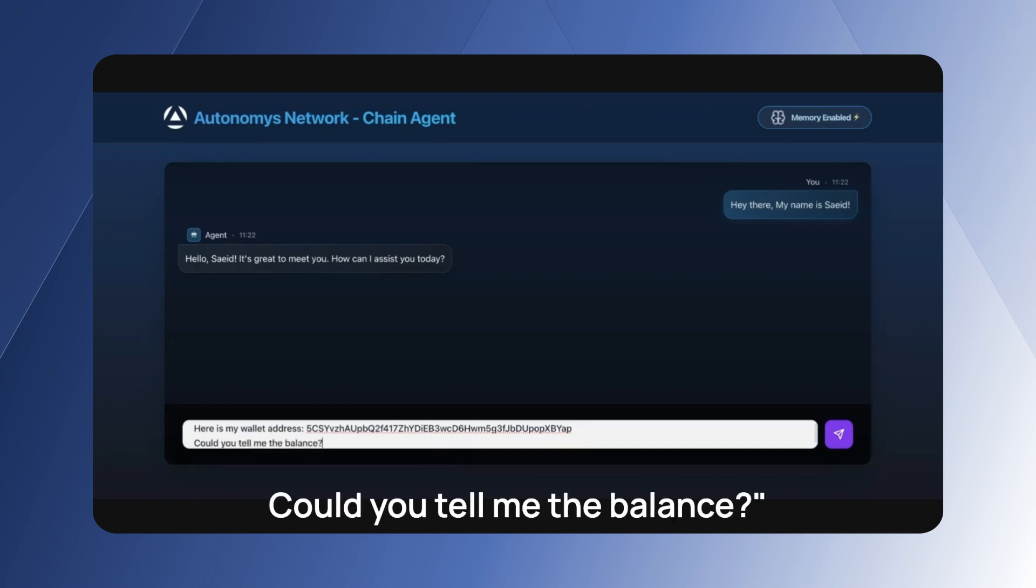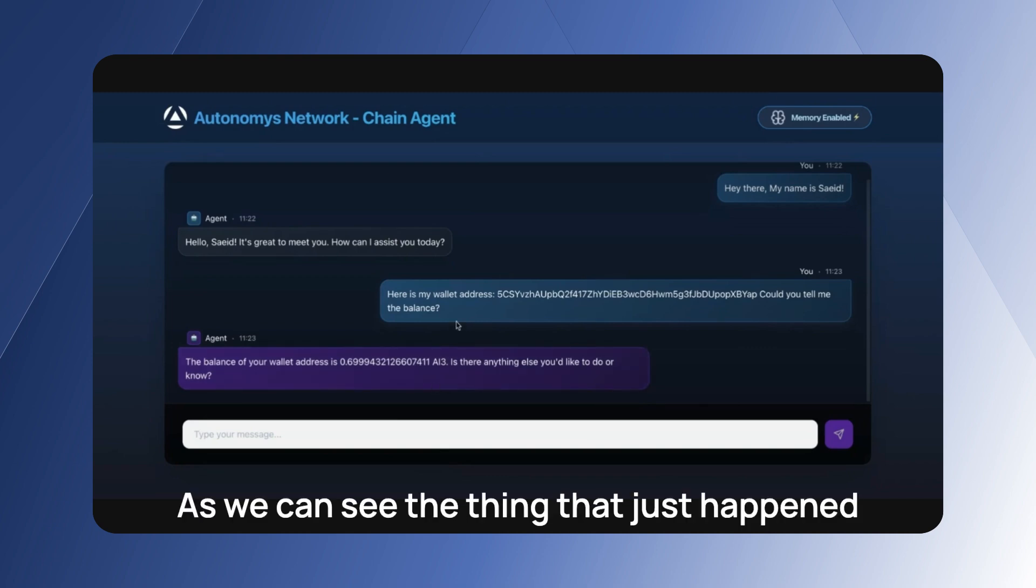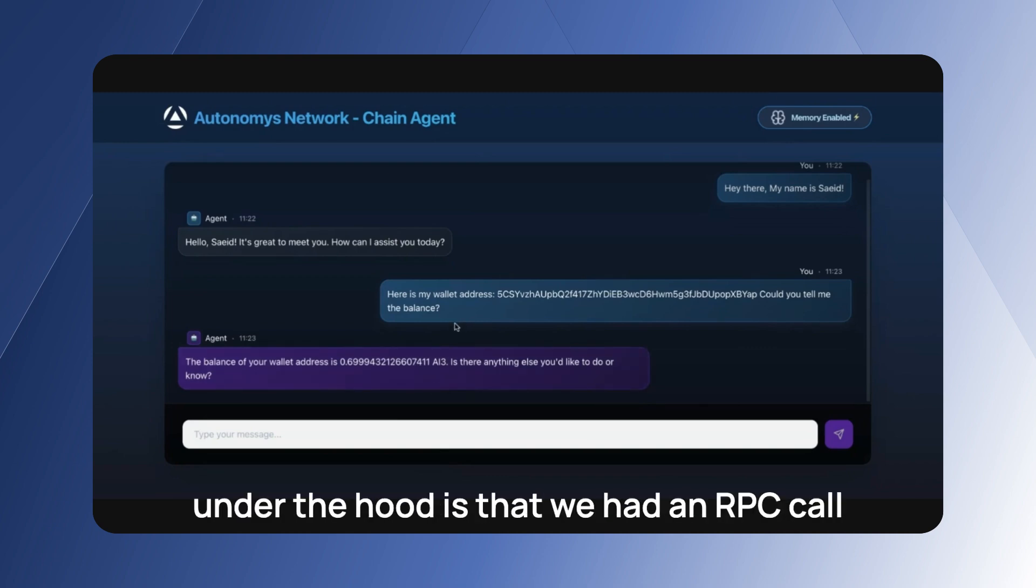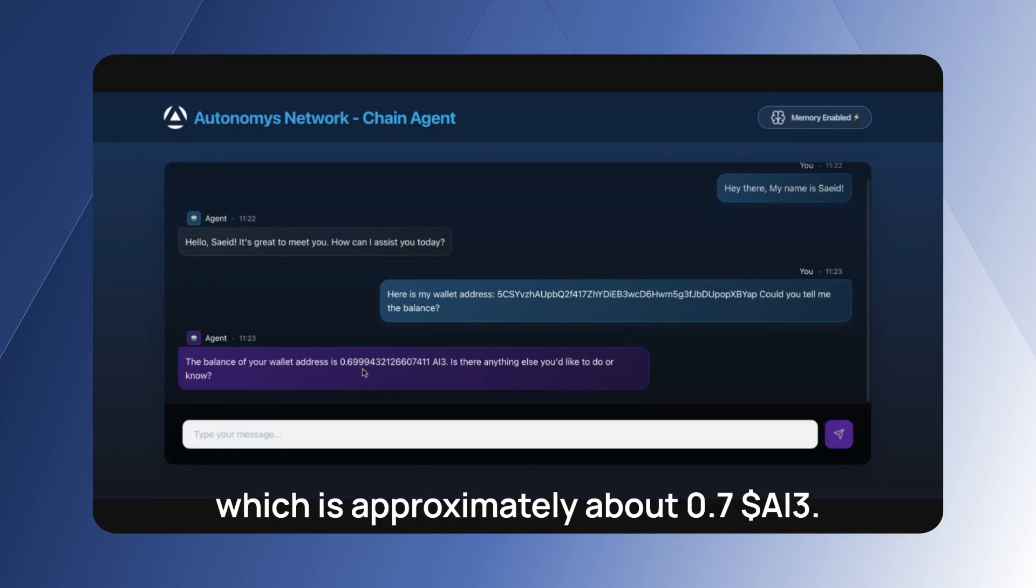Balance, okay perfect. As we can see, the thing that just happened under the hood is that it had an RPC call fetching my balance on the blockchain, which is approximately about 0.7 AI3.